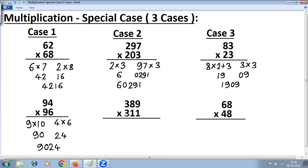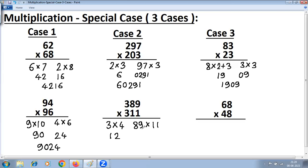For Case 2: the digit at the hundreds place is the same — 3 is common here — and the sum should be 100; 89 plus 11 is 100. Take the common digit at the hundreds place and multiply by one more: 3 plus 1 is 4. Multiply the remaining digits — 89 into 11. So 3 into 4 is 12. For 89 into 11: 1 nine is 9, 8 plus 9 is 17, write 7 carry 1, 8 plus 1 is 9. To make it 4 digits, put a zero. The answer is 120979.